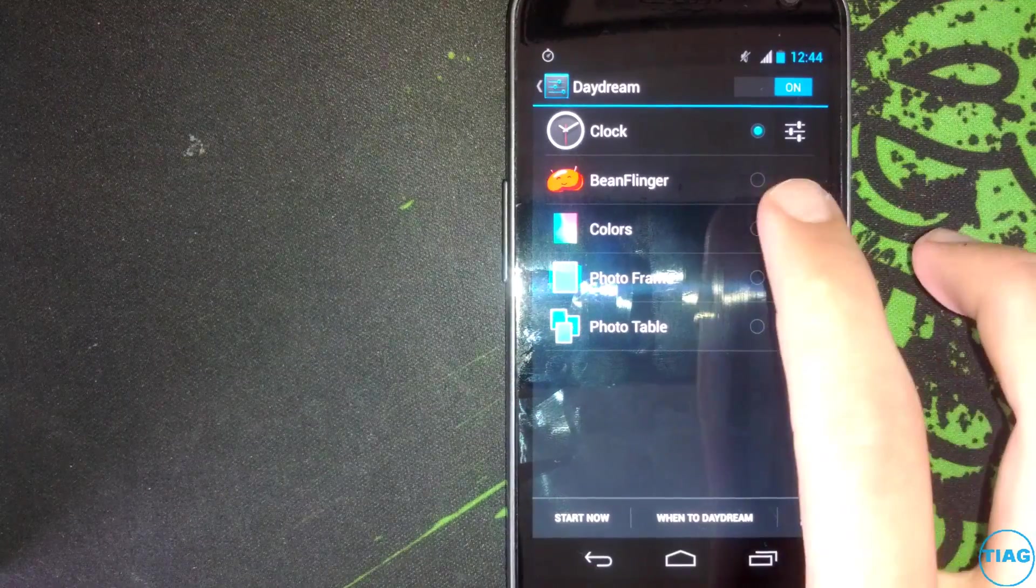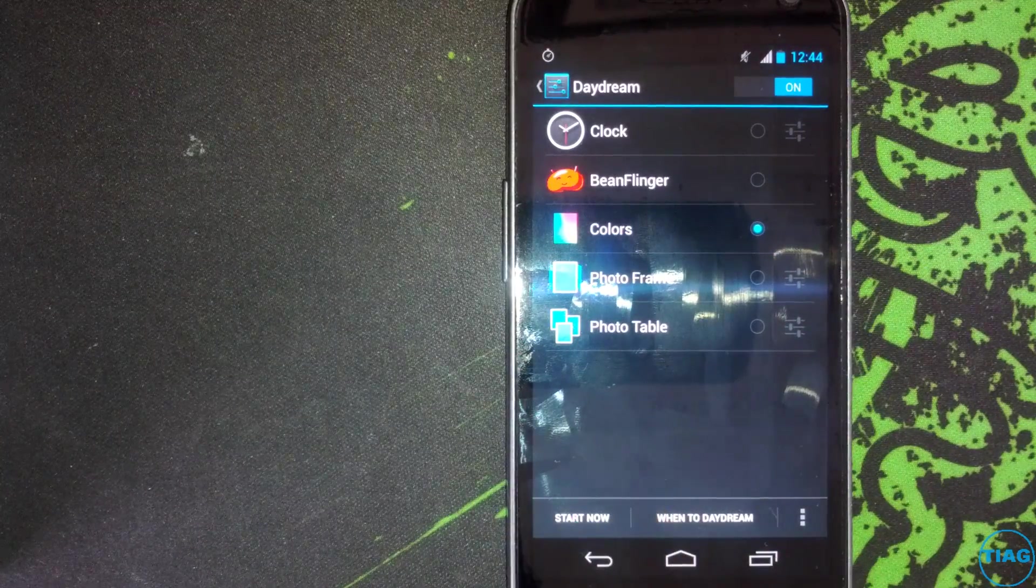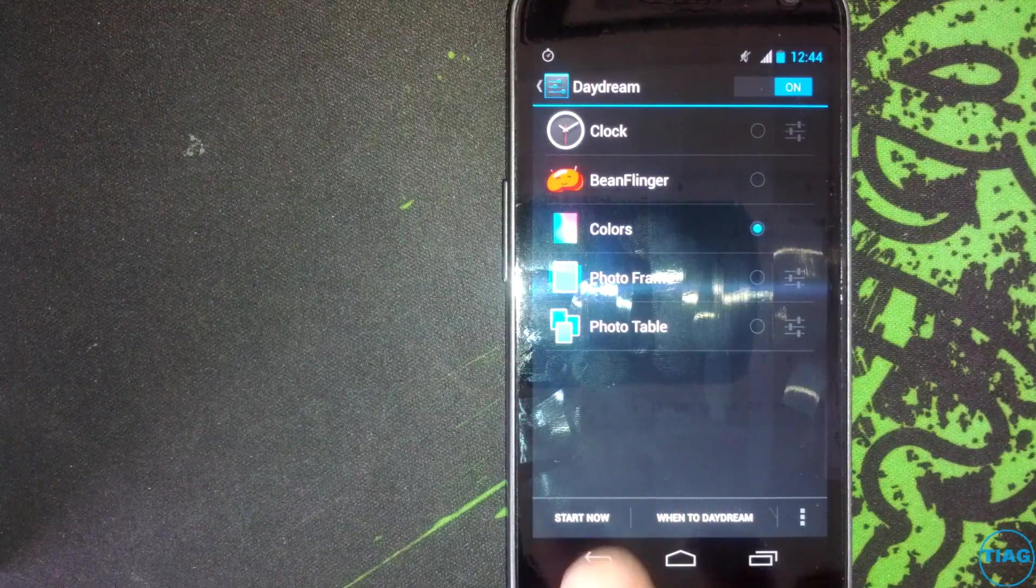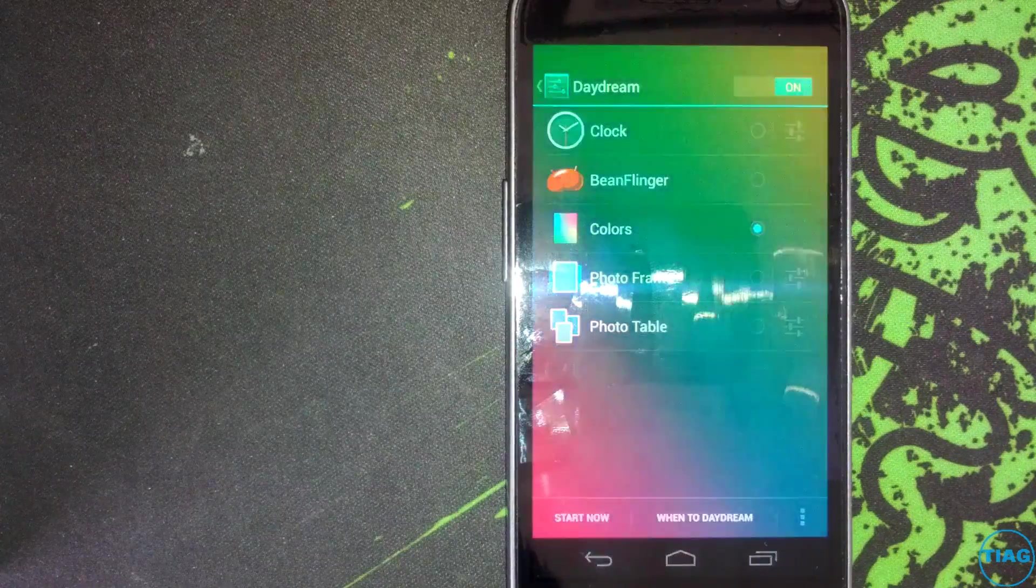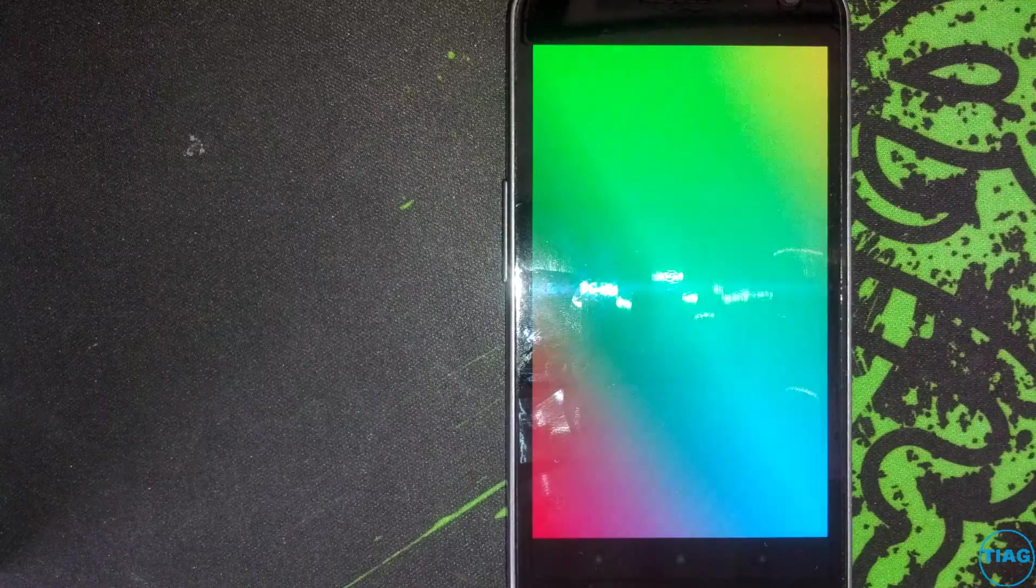So what you do is you go, for example, let's go to colors, and you go to start now. And what it technically does is just like a screen saver. I'm assuming it'll start moving around and wasting your battery. I think this is actually pretty cool, like if you have the Nexus 4 and you dock it on to charge and you just leave it there. However, I probably won't use it.